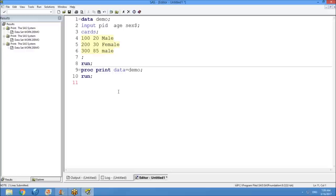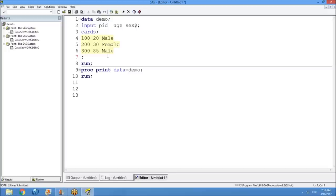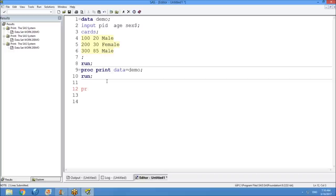This is not just a SAS programmer's job — even 10th standard students can manage this work. The work is like: given one lakh records, how many males, how many females, how many are above 20 years, how many below 85? You need to write a simple procedure: 'proc freq data=demo; run;'